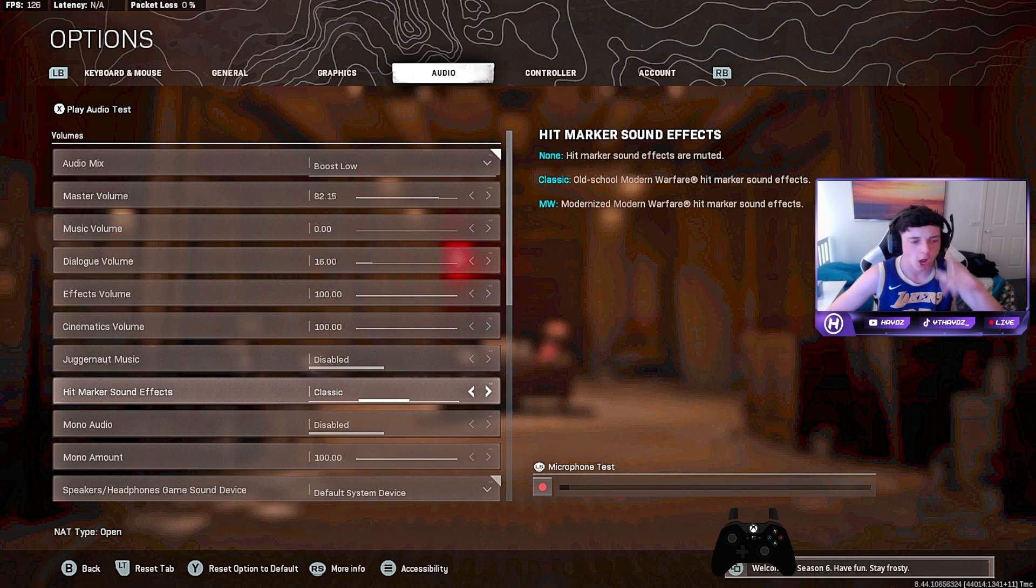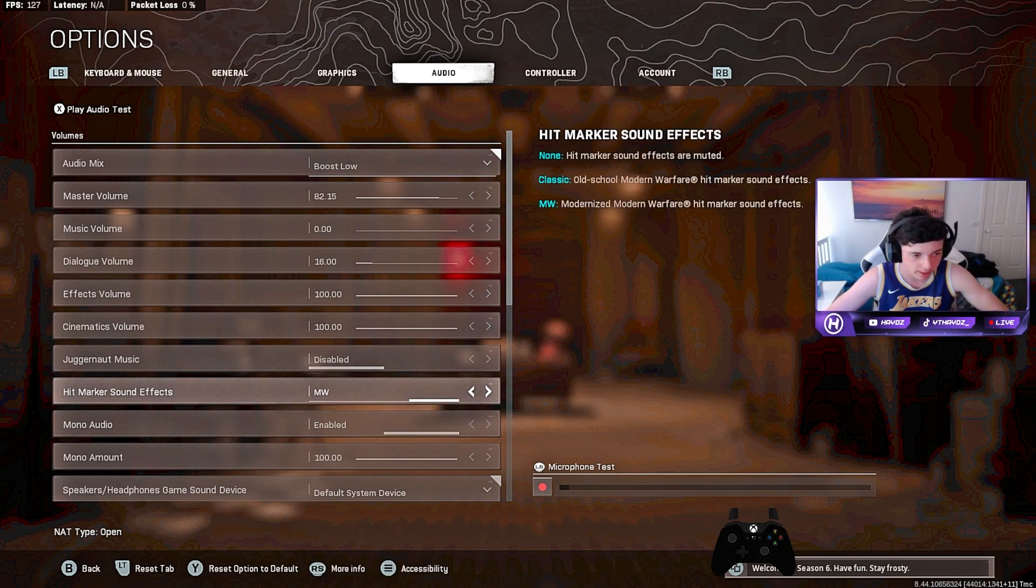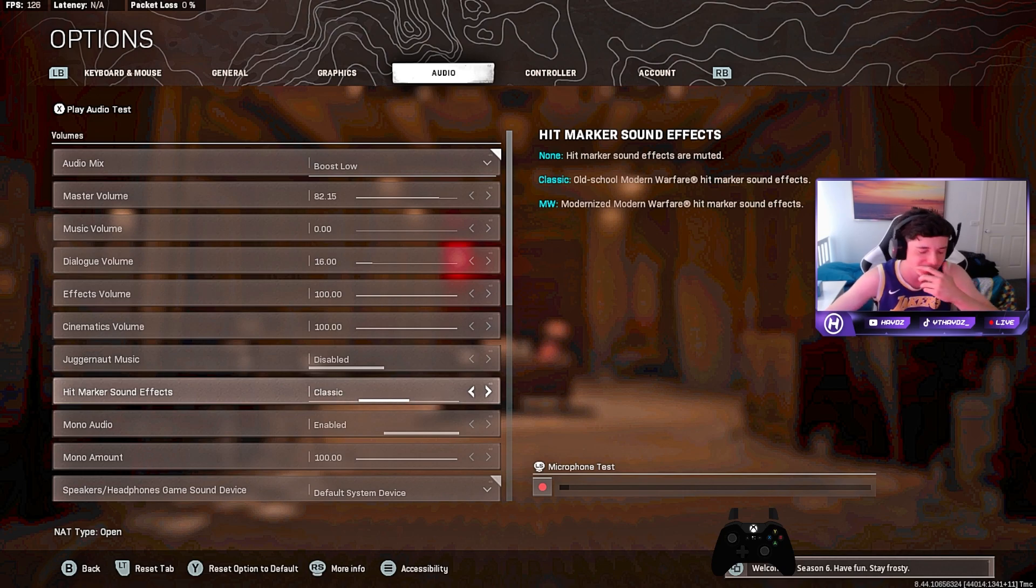Now I use Classic. I used to run Modern Warfare, but Classic just sounds so much smoother. It sounds so smooth. Use Classic.